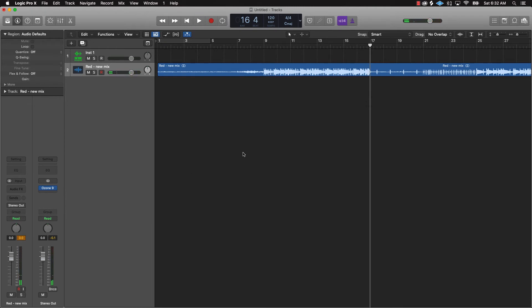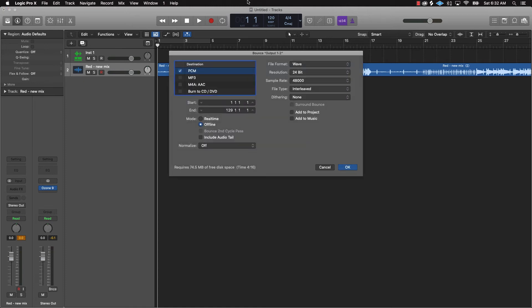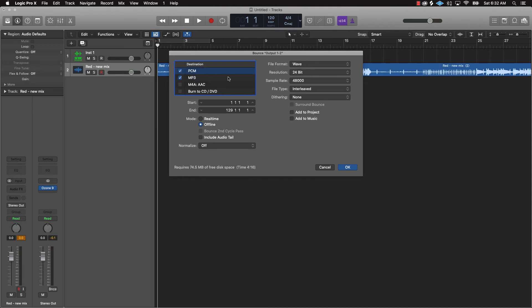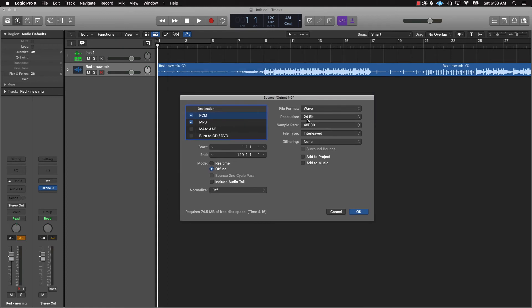Alright so now you can see the beat is pretty much done, it sounds good, the levels are right and it has a professional polish on it. So now all we would do is bounce this back down and I would do this as an mp3, you could do it as a wave file, you could do both. Since you're going to be selling this track I would recommend bouncing it down as a wave as 24-bit and 48 for the sample rate.